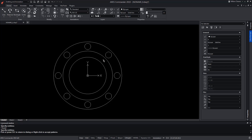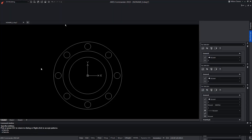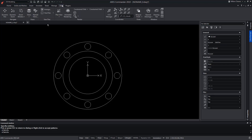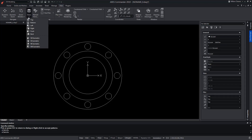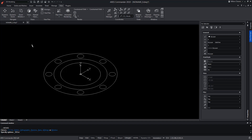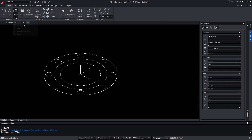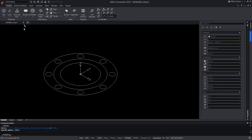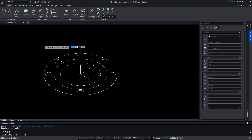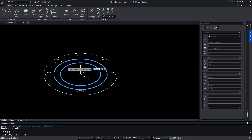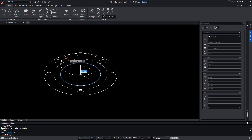For that, we are going to move to the 3D modelling workspace and change to an isometric view. Now, with Push and Pull, we can select an entity by positioning the pointer over it and clicking it, and we will get the equivalent of an extrusion.